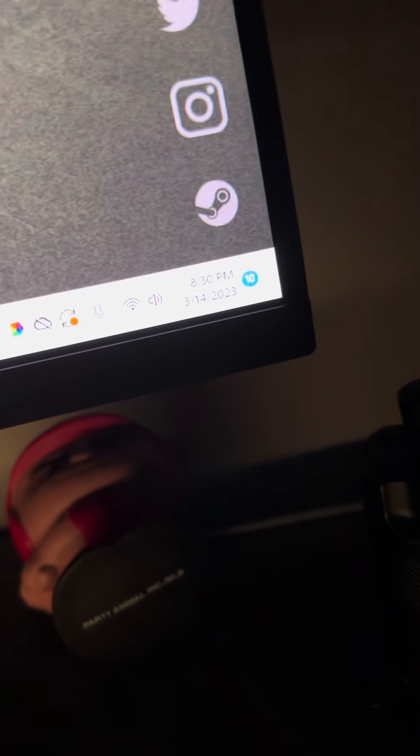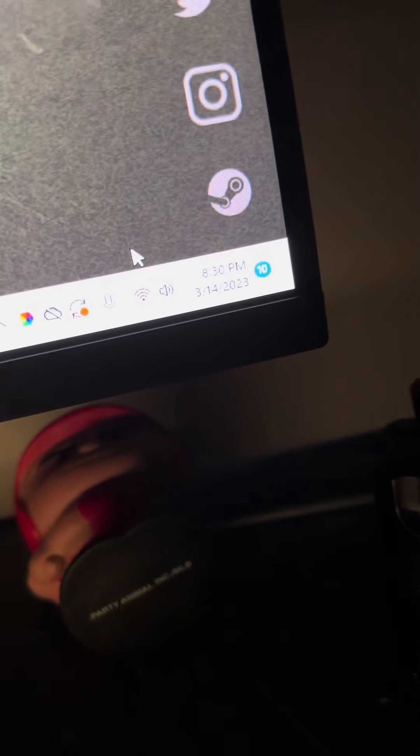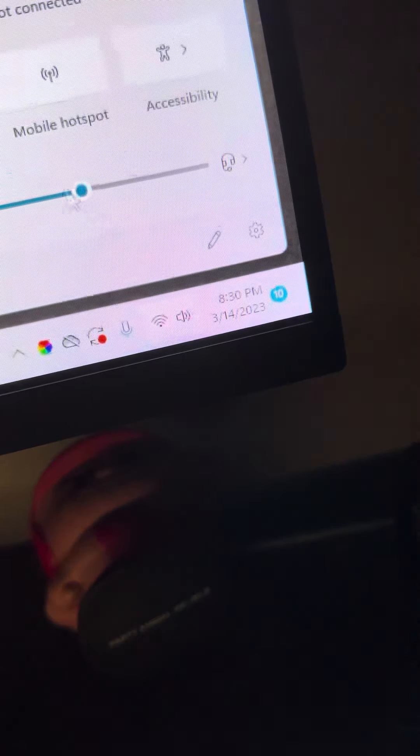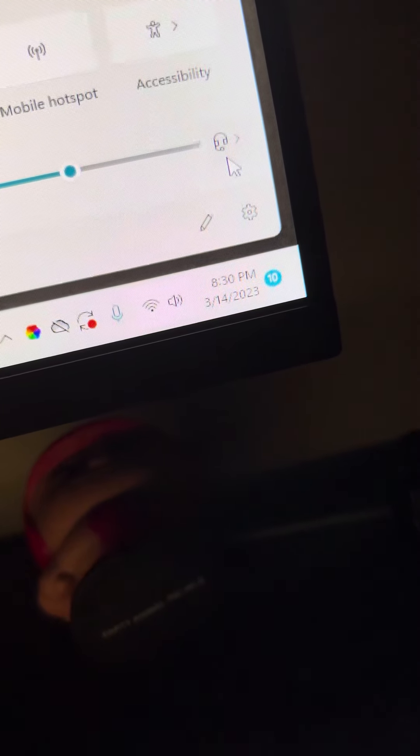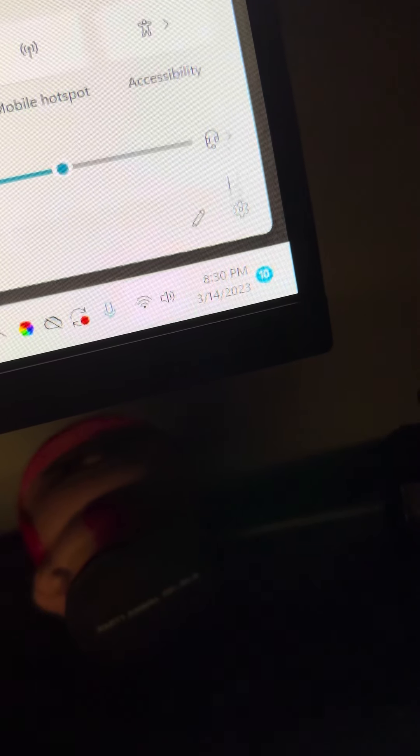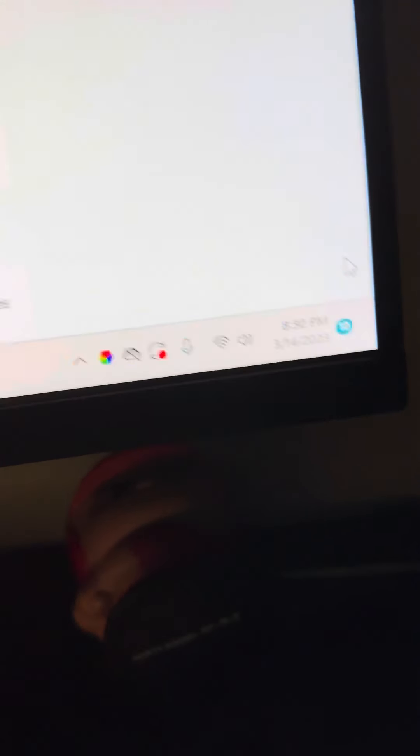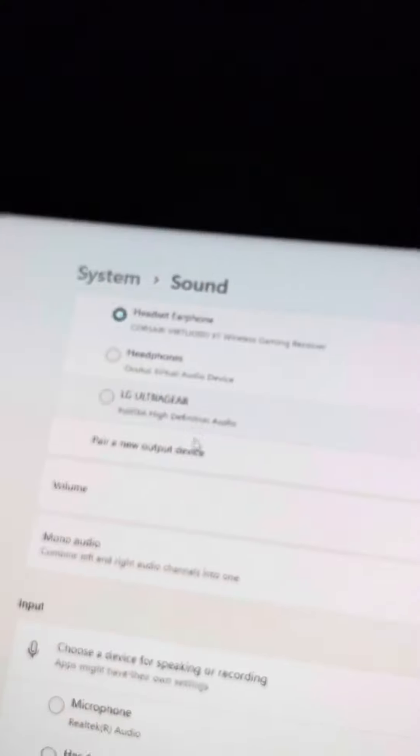All right, there it is. Well you go to here, then you go to sound, right? Then you go on the little bar looking thing, I don't know what it's called.